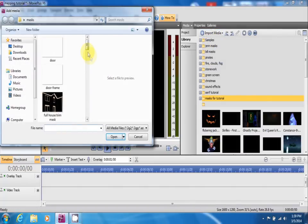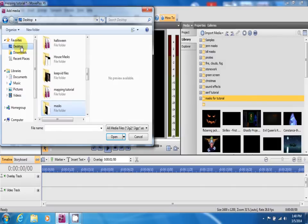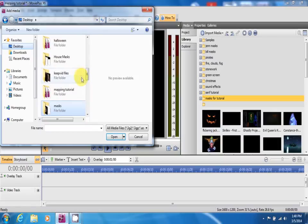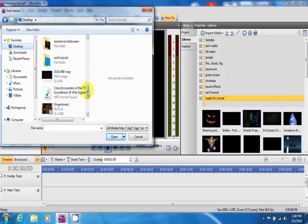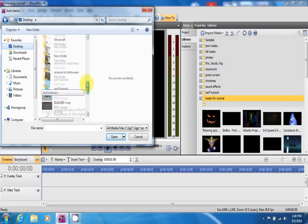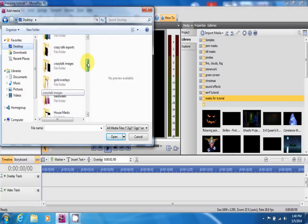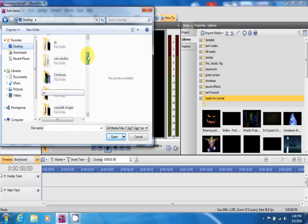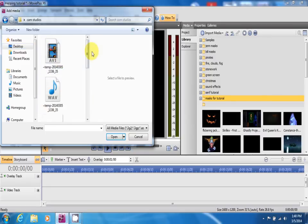And then find wherever you put your media, if you had a file on your desktop or wherever it is. You want to select everything that you want to import. In this case, I will go to Cam Studios. That's where I put my mask just for the sake of this tutorial.